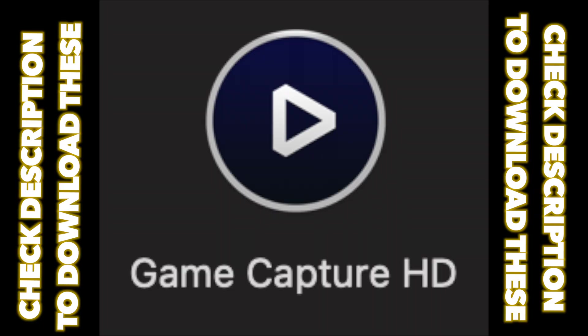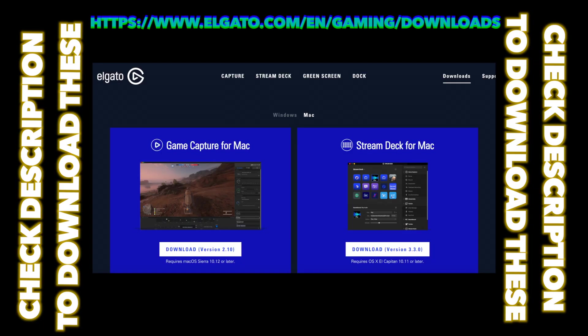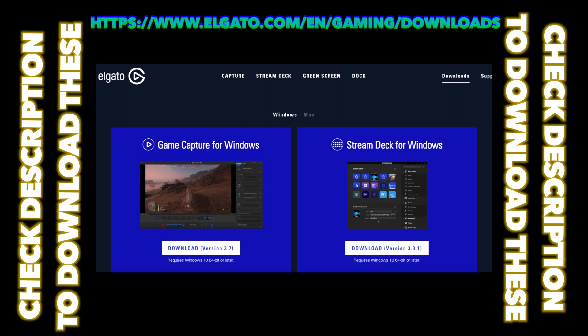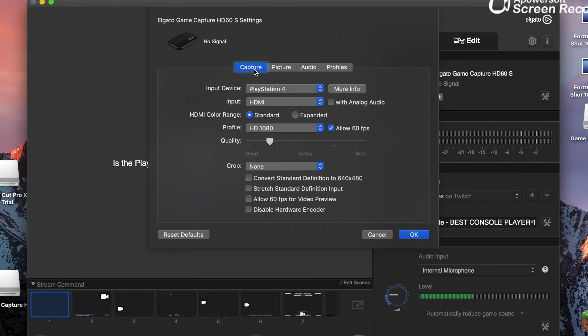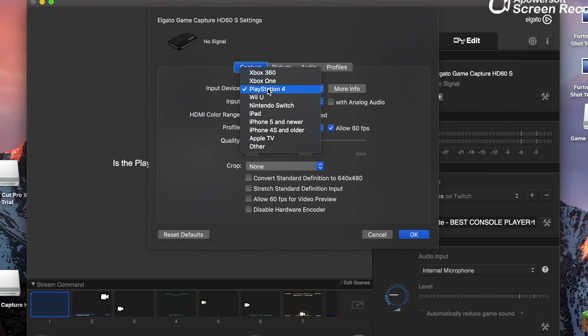Check the description down below and download the Elgato software, Game Capture app, from the website. Of course it's official, it's not virus or nothing, it's completely harmless. Click this little icon there, you want to go to capture, and then you want to click PlayStation 4.